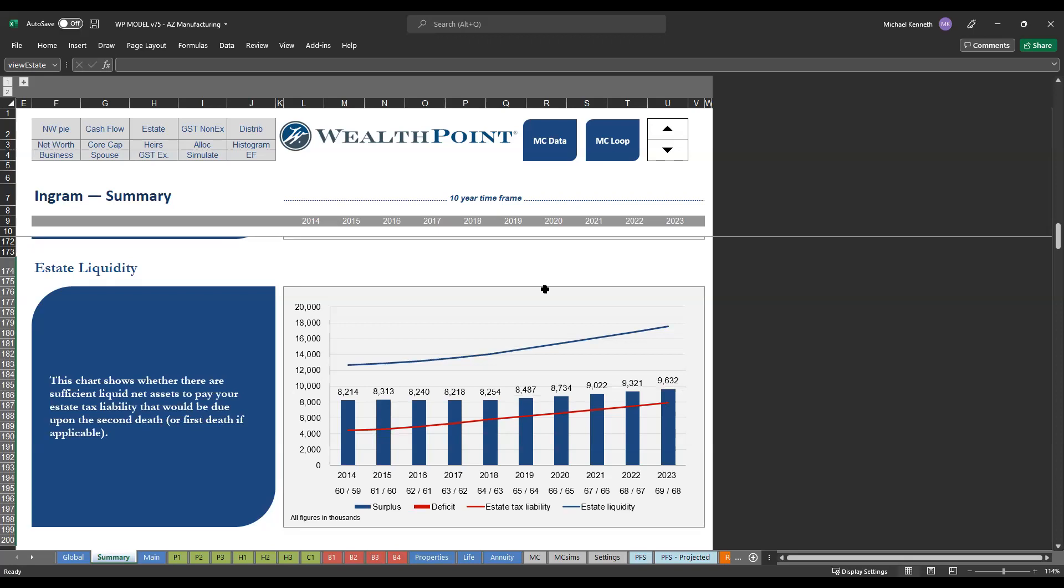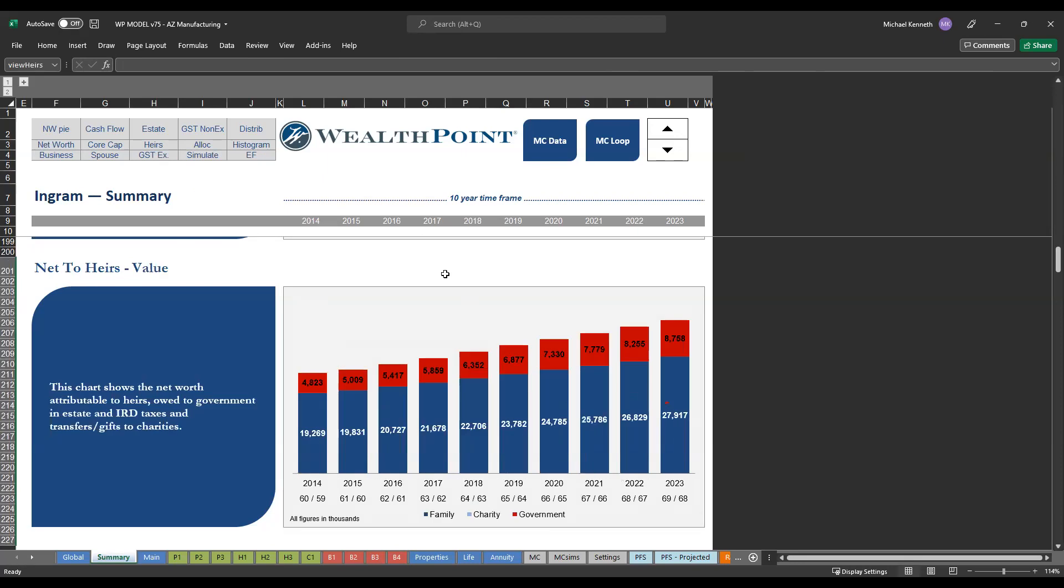We also look at estate liquidity. So again, making sure that there's enough liquid assets, which is the blue line, to cover that estate tax liability or their projected estate tax liability, which is the red line. And then see again, is there a surplus or a deficit in terms of liquid assets to pay that estate tax liability? We also look at their net to heirs. So the total family capital, how much goes to their kids, which is the dark blue, how much goes to the government, which is the red. And then if they had any charitable or philanthropic objectives, how much goes to charity?